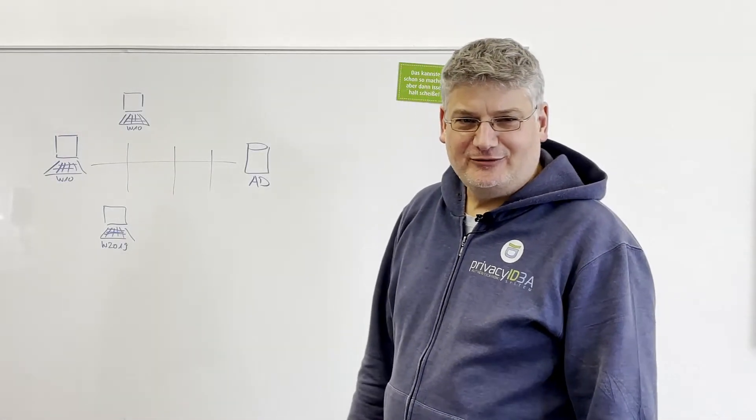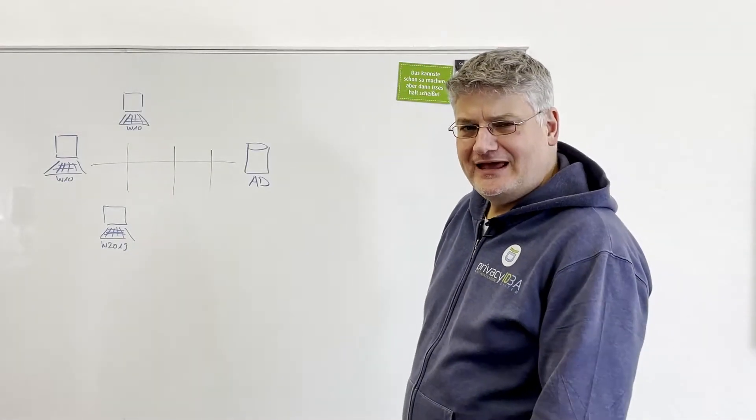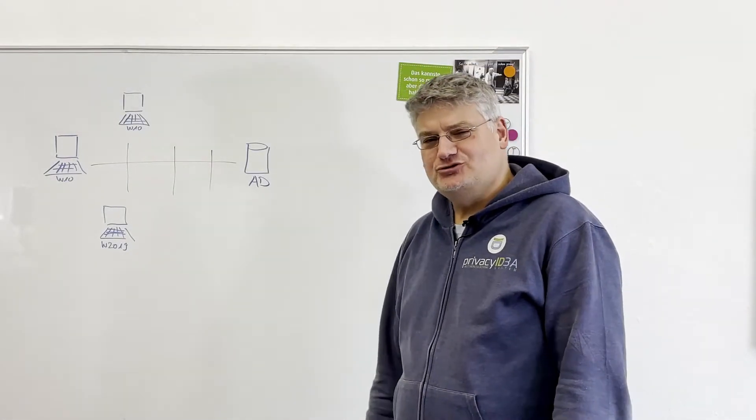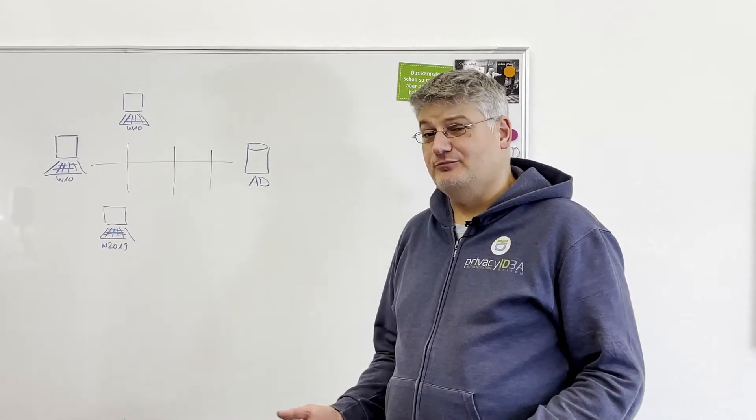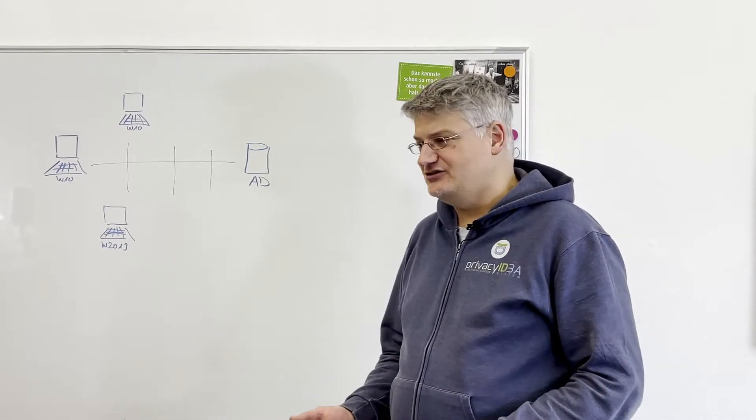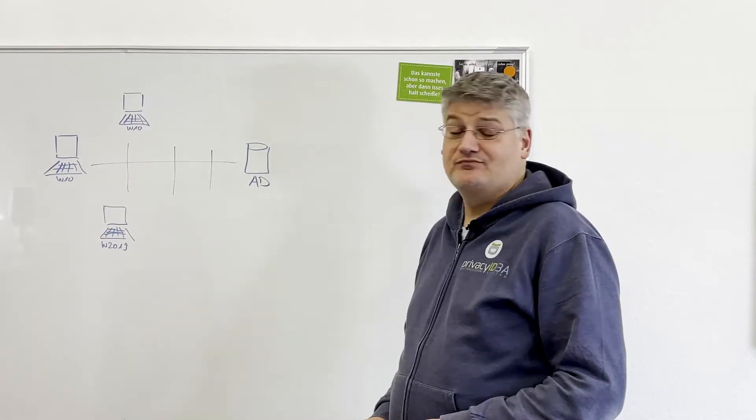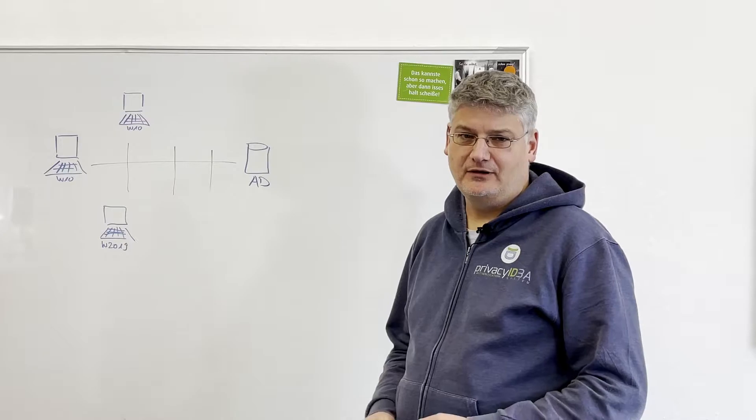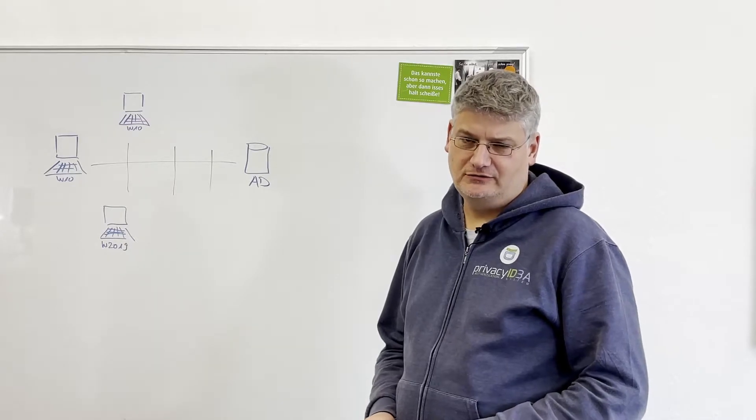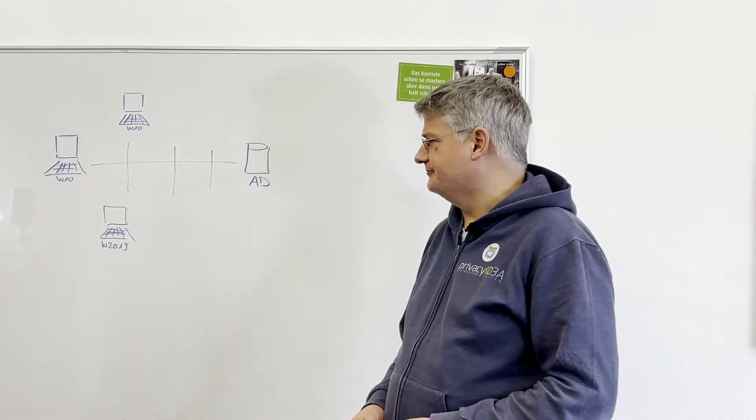Hello, my name is Cornelius Kölbl and today I want to show you how you can use the Privacy IDEA credential provider to secure the login to your Windows desktops.